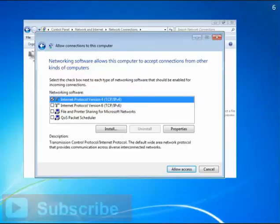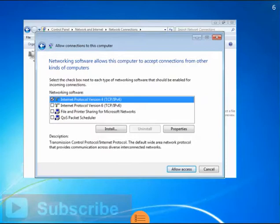Once you've selected the users for your VPN and your internet protocol, you're almost done. Select Allow Access and you've set up your VPN home network.